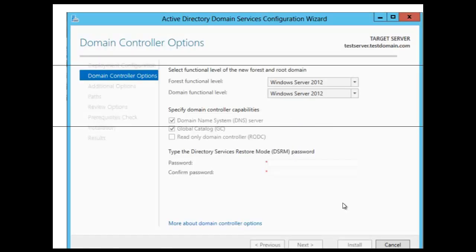In our screenshot here, you can see that we have a choice of the functional level. You can set the forest functional level and you can set the domain functional level. You cannot set the domain functional level to a value that is lower than the forest functional level. For example, if you set the forest functional level to Windows Server 2008, you can set the domain functional level only to Windows Server 2008.